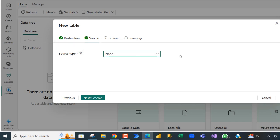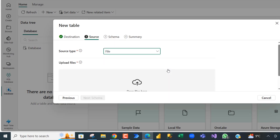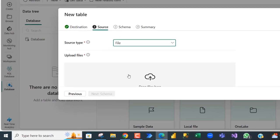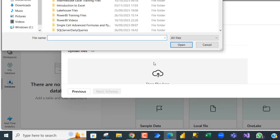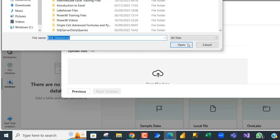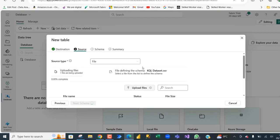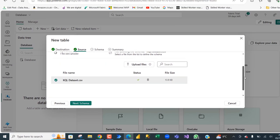In the source, we can choose the source type. I am going to click on this dropdown and we have so many options like Blob, File, Blob Container, Event Hubs, Amazon S3, OneLake. I am going to choose File. We can upload the file by clicking on this and then browse through the location where it is. I am going to select KQL, that is the name of the file in CSV format. Click Open and the file is going to be uploaded.